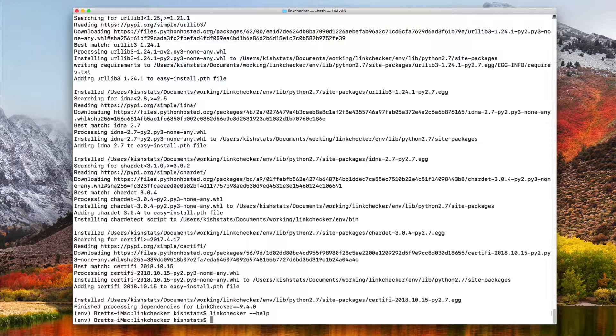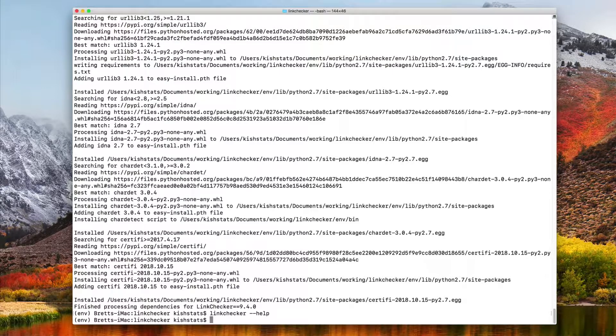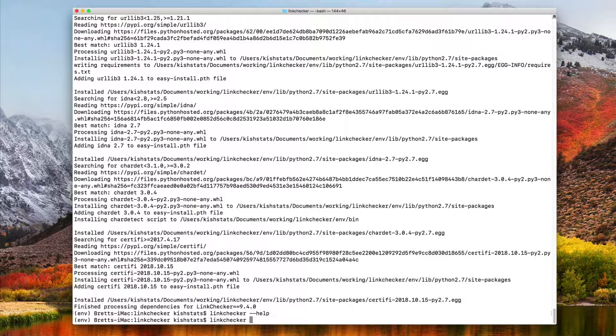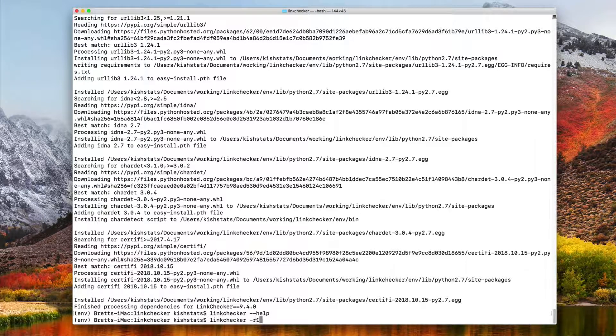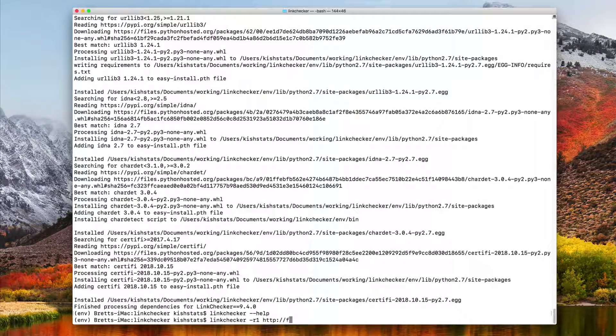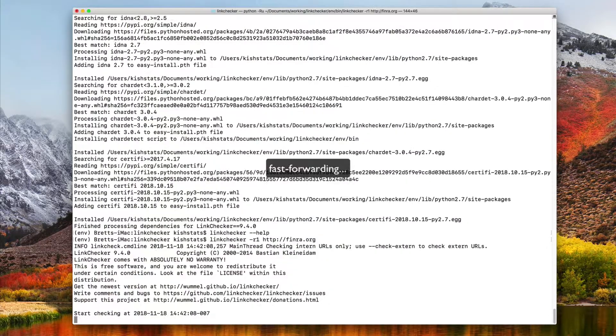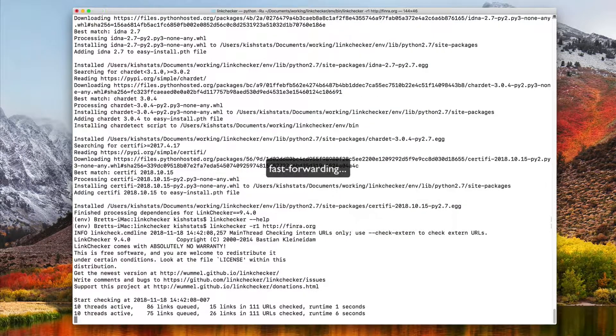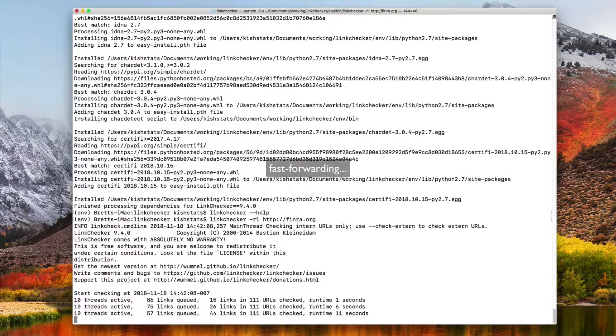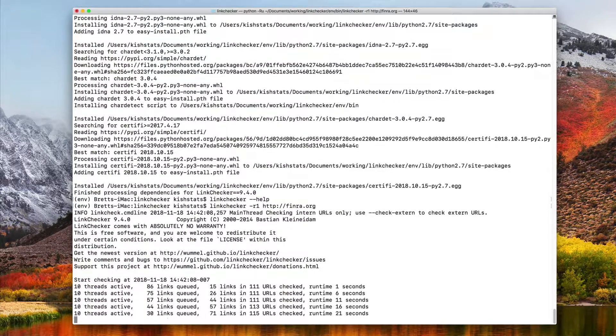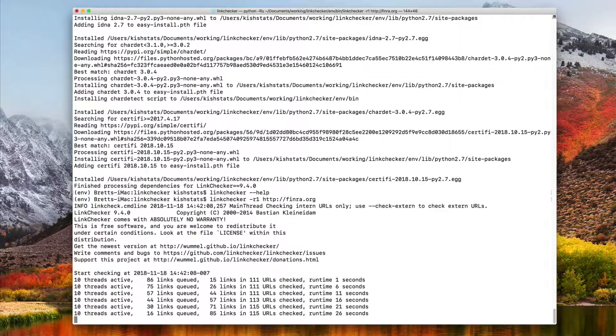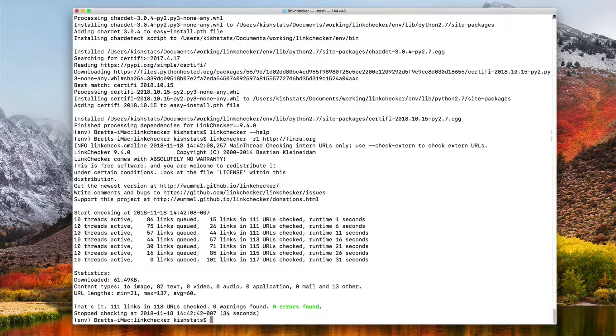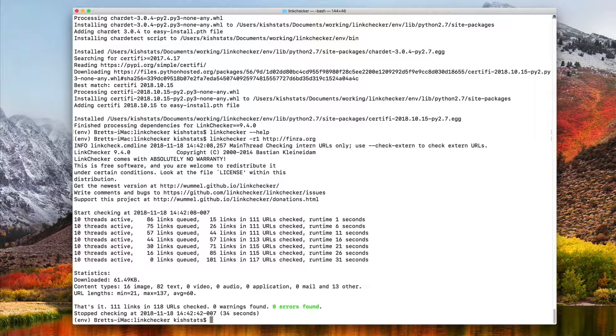To run it, it's going to be the same as the Ubuntu version. We just have to pass in linkchecker, go one level deep and then pass in our URL. And that is all you need to get linkchecker up and running on your Mac. Thanks for watching.